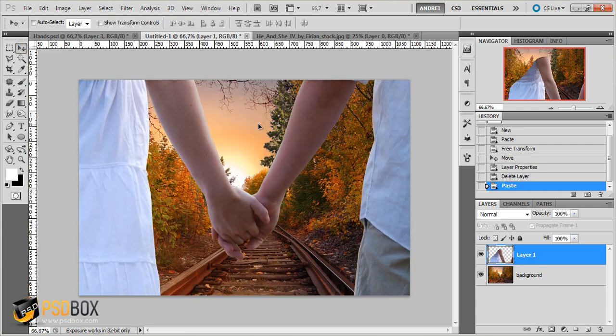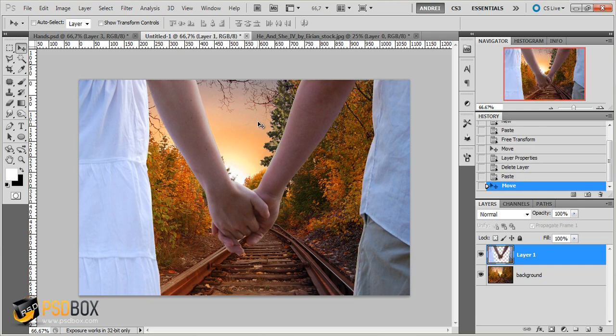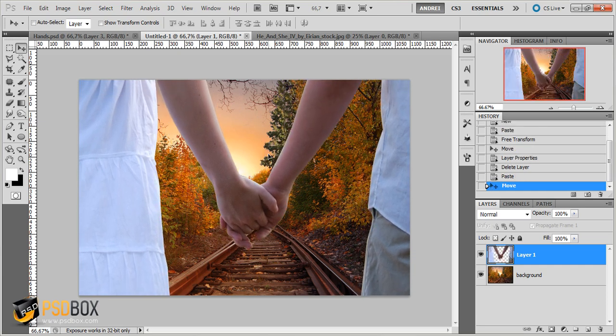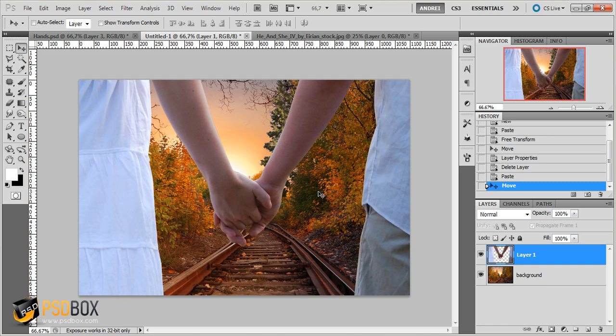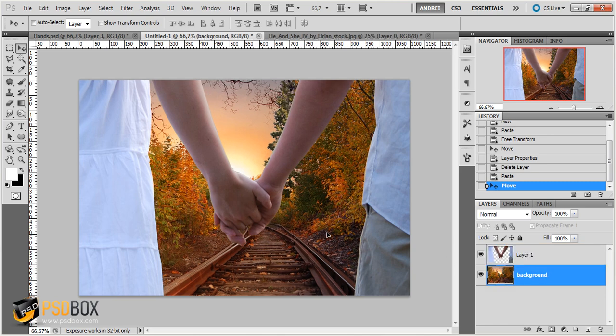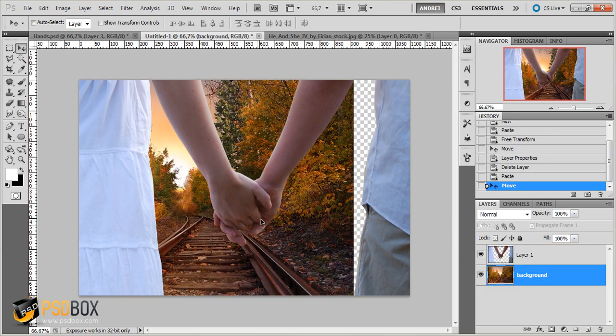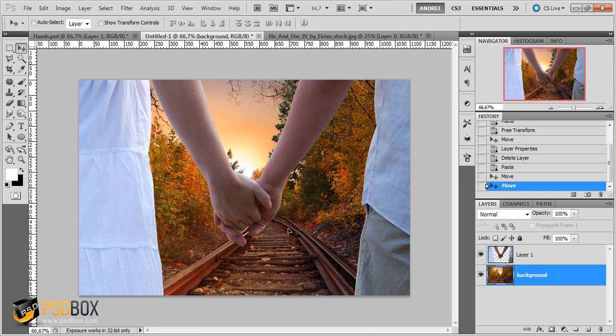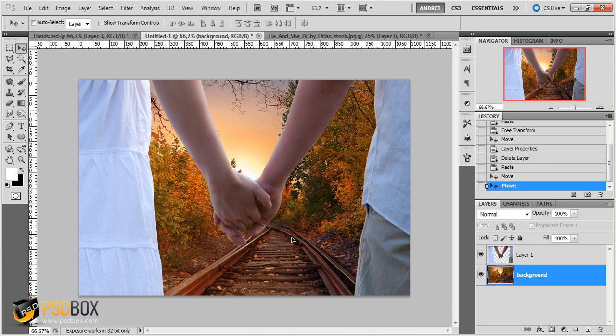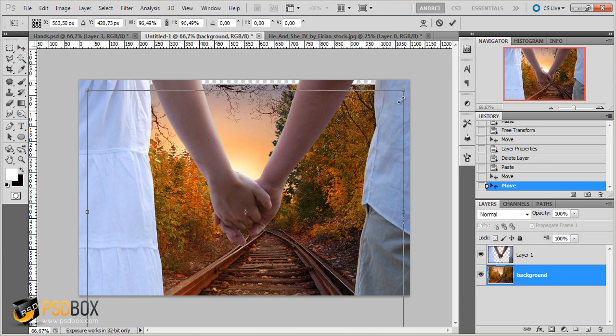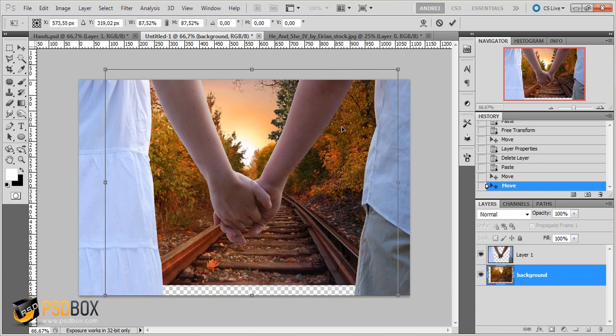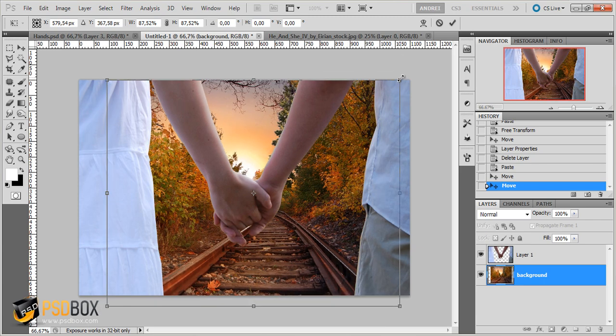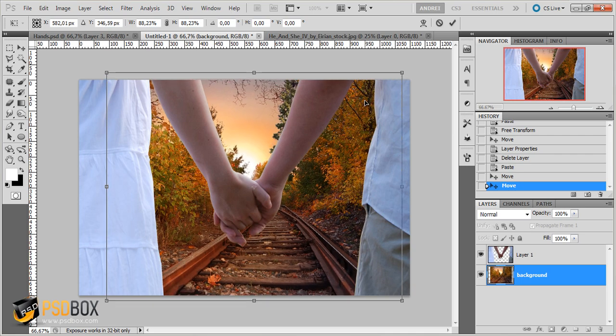And now just adjust it. And I will place it somewhere here. Now you can also adjust the background because I want that sun to be somewhere around here. And something like that. It will probably make it even smaller. OK, something like that.